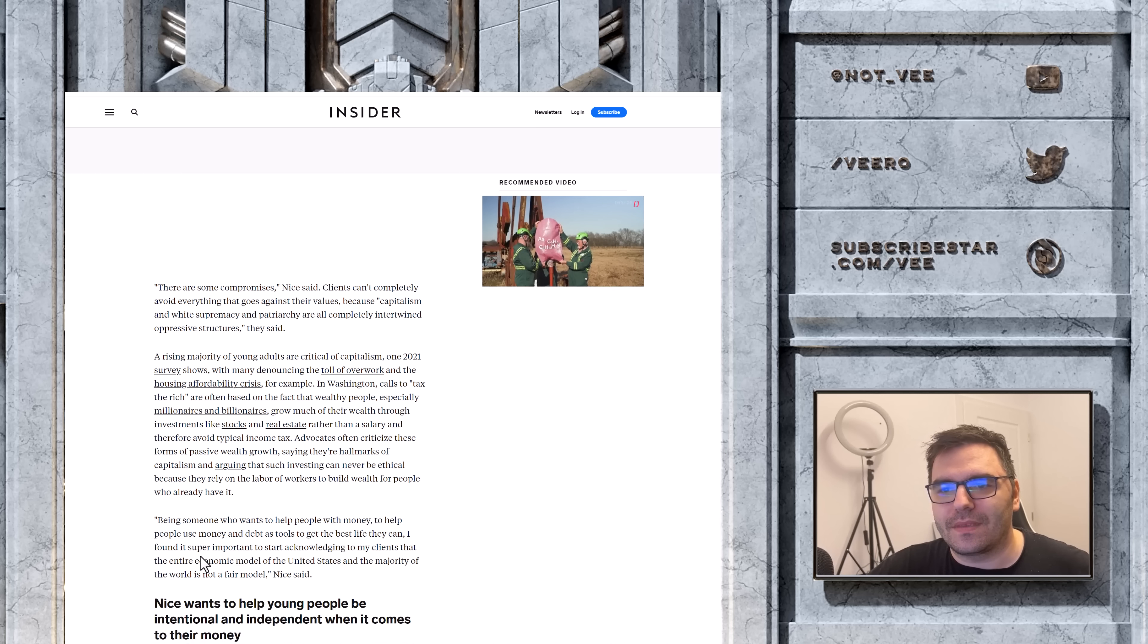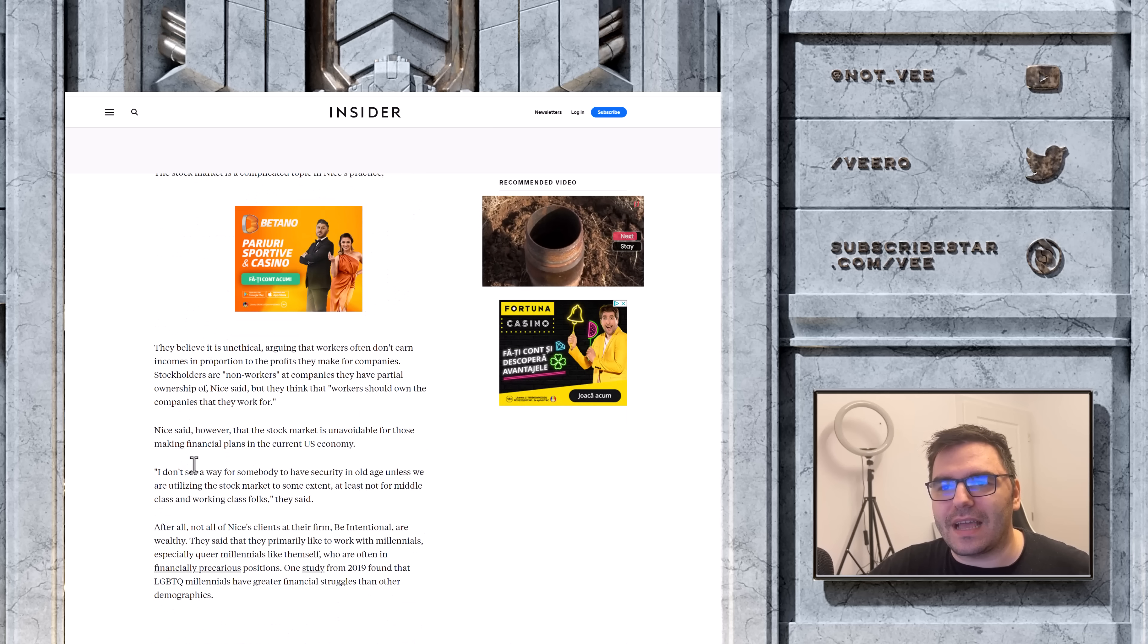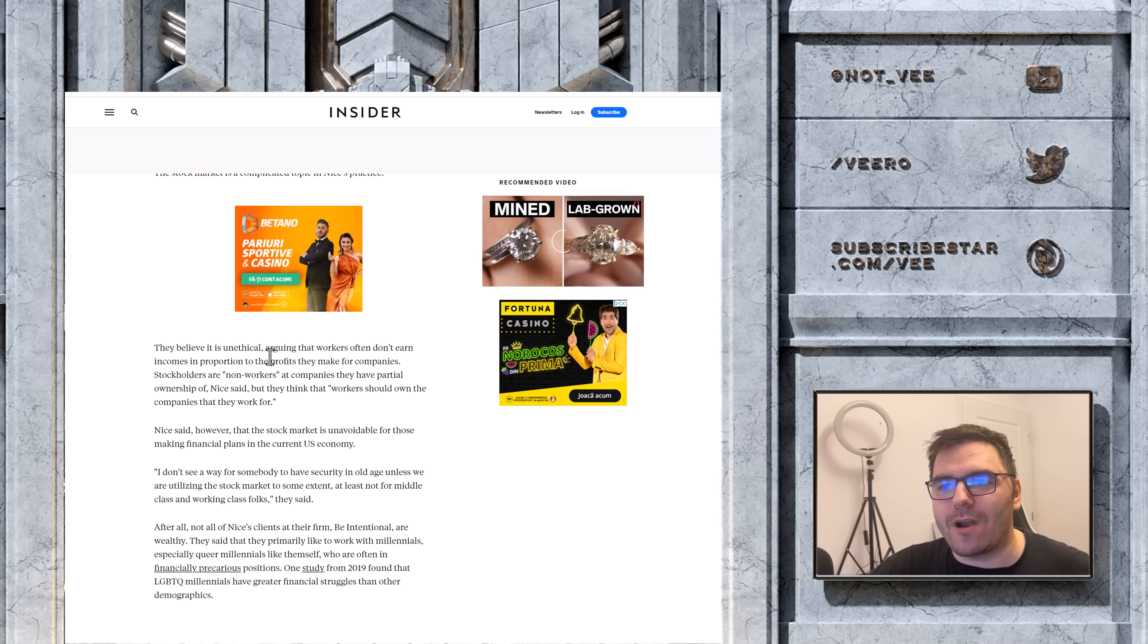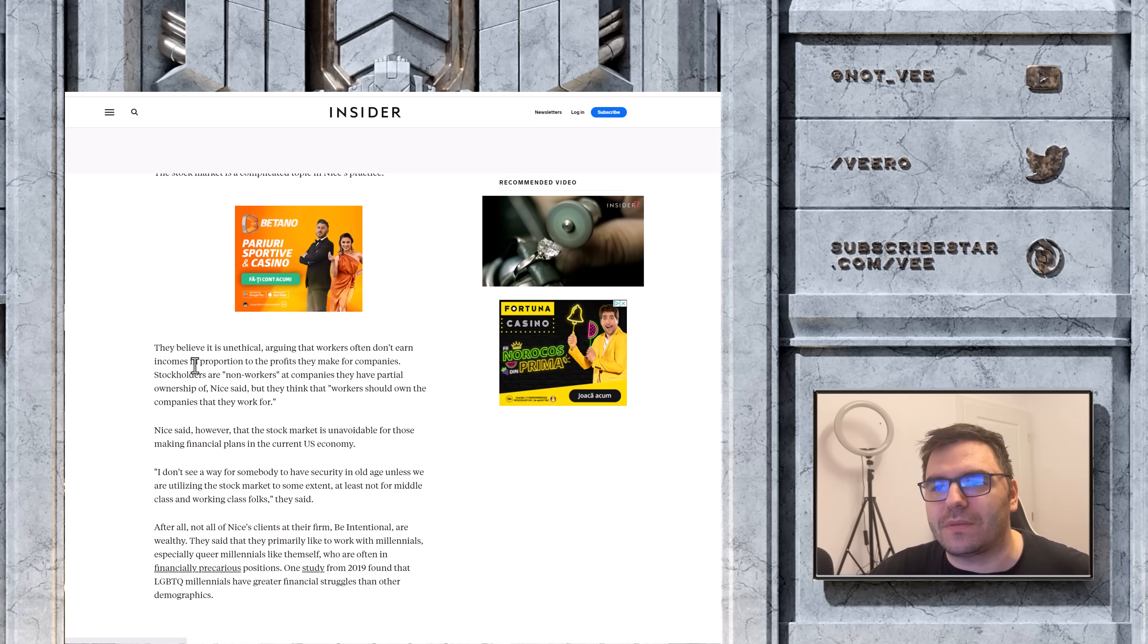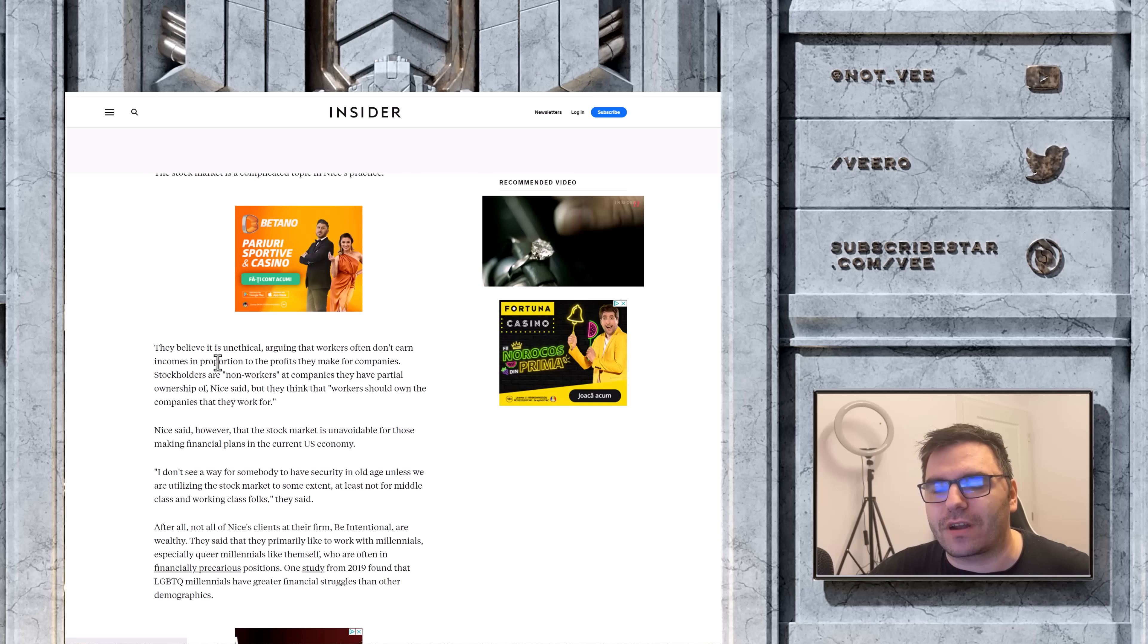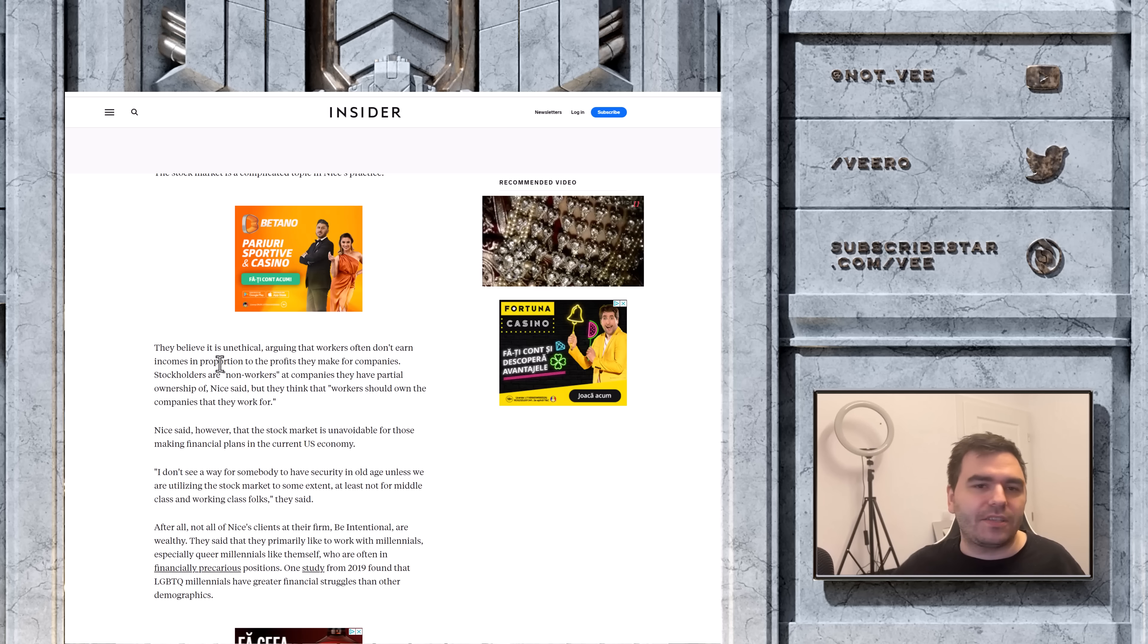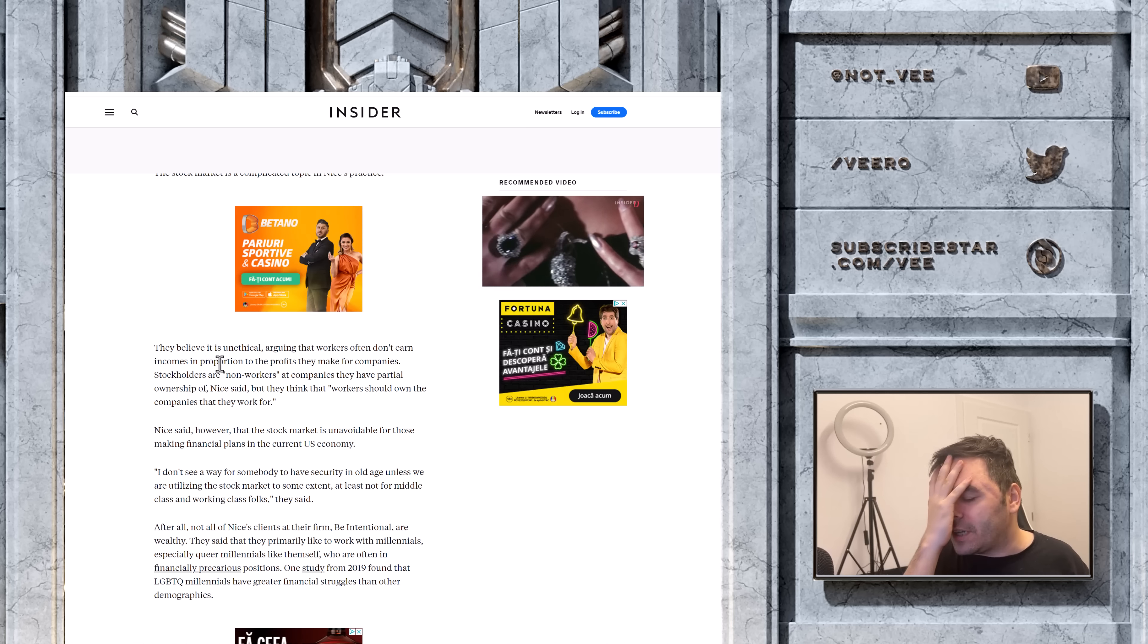Being someone who wants to help people with money, to help people... Oh, my God. Like, money is the most important thing in life for these socialists. They believe that it is unethical, arguing that workers often don't earn incomes in proportion to the profits they make for companies. My God. Do you know how much this pisses me off? Holy shit.